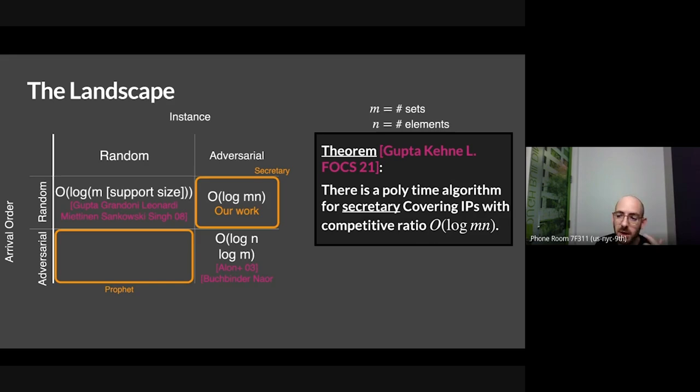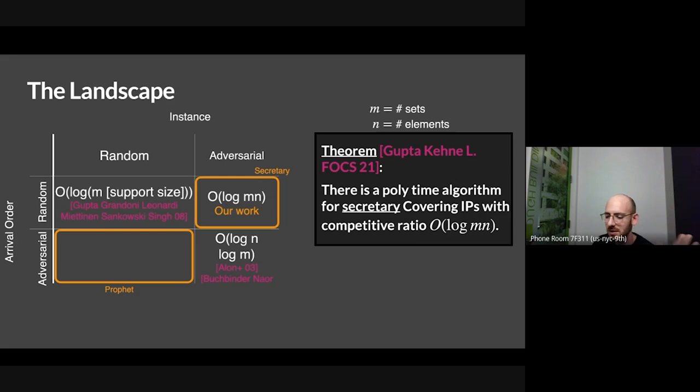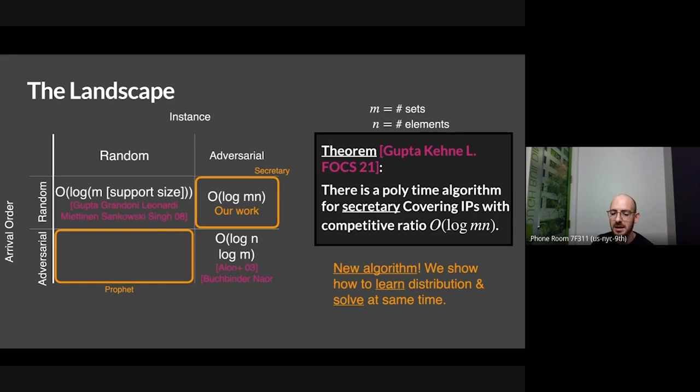The support size could in principle be as big as two to the m, where m is the number of sets. At least in the regime where m is poly n, this is the best possible — you're achieving the offline bound. And it's a new algorithm, not just a new analysis of an old one. In some sense, what we're doing is showing that you can learn this unknown distribution and solve the underlying combinatorial problem at the same time.